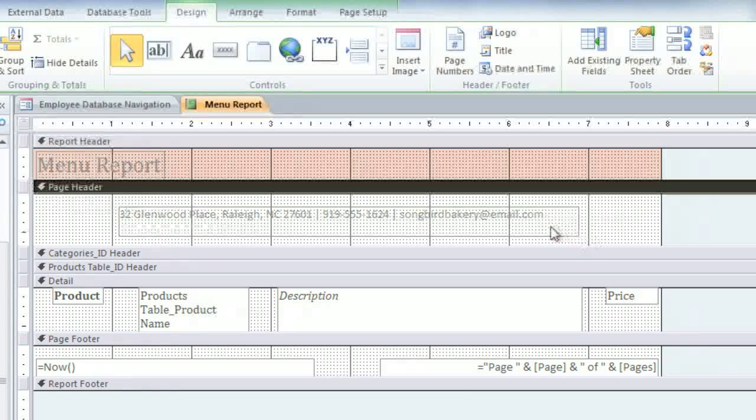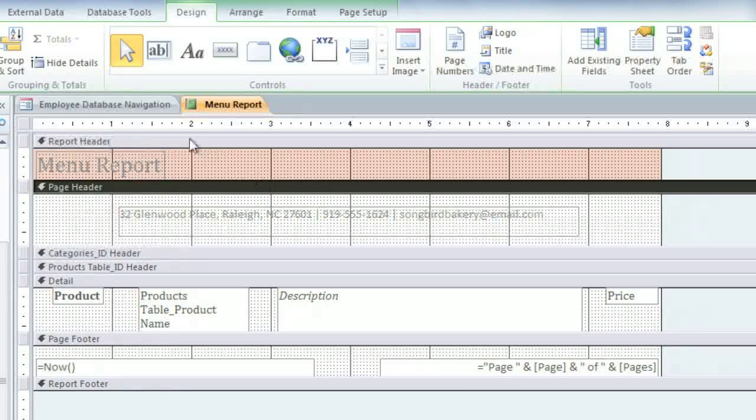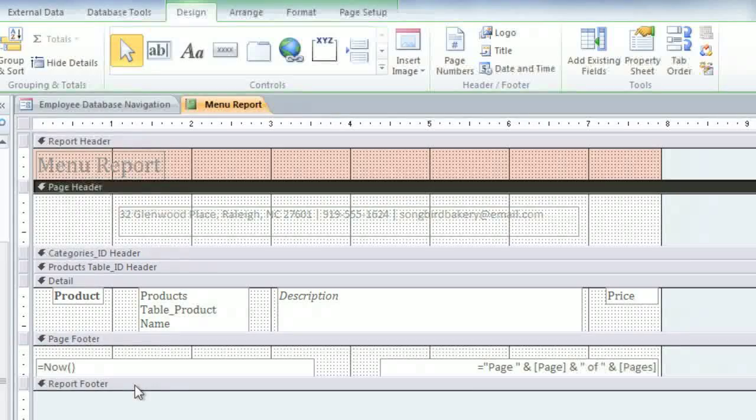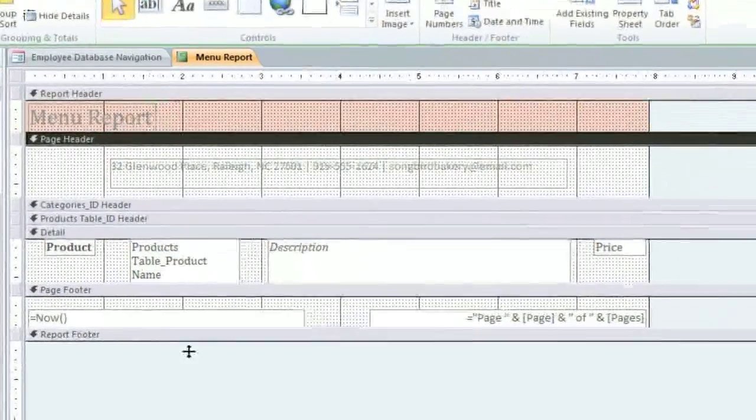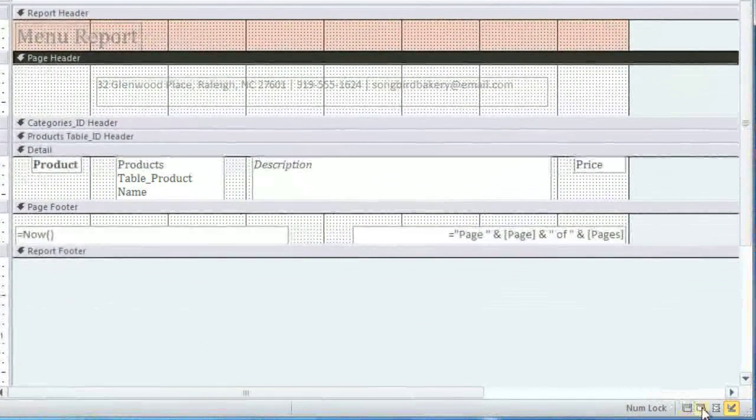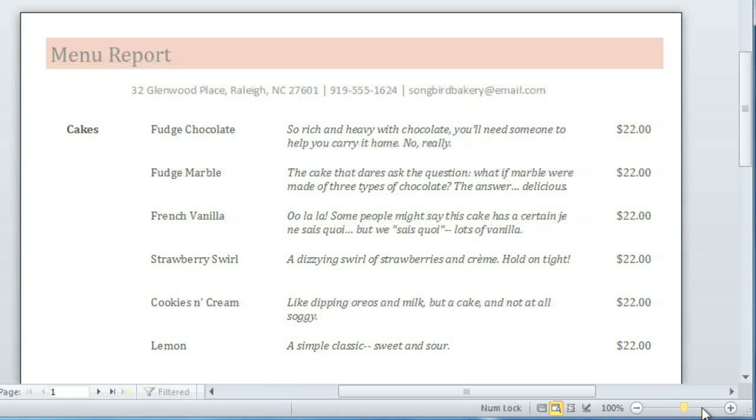And if you want, you can also edit the Report Header, Page Footer, and Report Footer in the same way. Let's go back to Print Preview to see how our header looks. I think it looks good, so I'm not going to change anything.